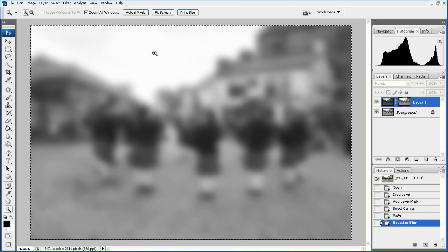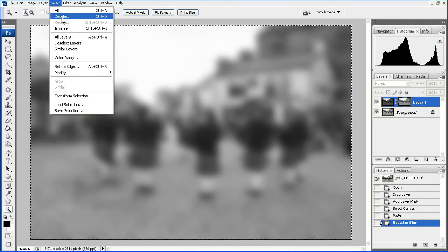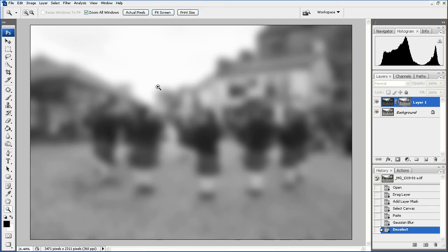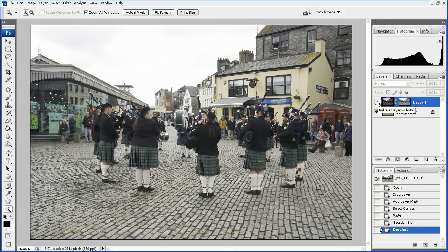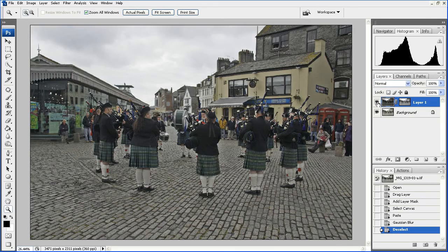That selection marquee is annoying me, so let's just deselect that. Right now we're looking at the Gaussian Blur on the Layer Mask. We'll click on the Layer 1 thumbnail and that'll show us the effect on the image so far. Now that's also darkened down the foreground — let me just switch that off so you can see. Yes, it has darkened down the foreground, and we'll now do something about that.